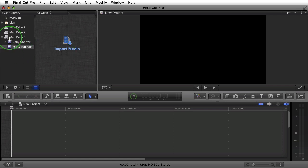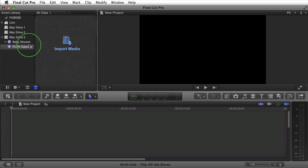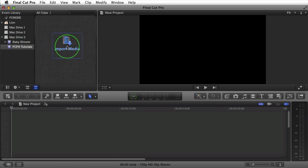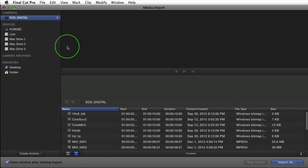You'll see under my drive, Mac Drive 3, I created an event called FCPX Tutorials. Go ahead and create one on your drive, naming whatever you'd like, and select import media.